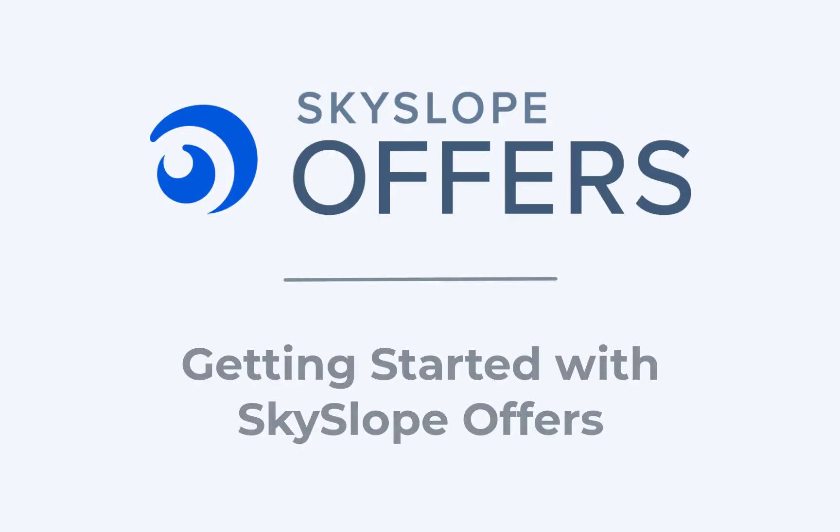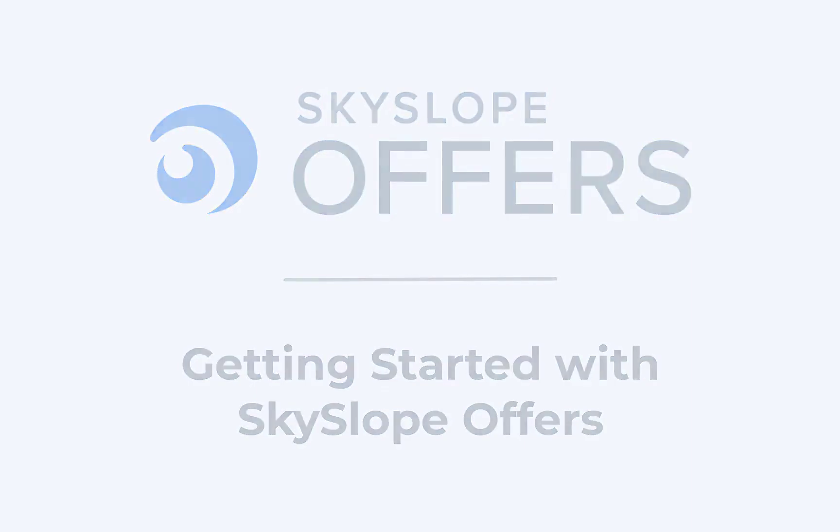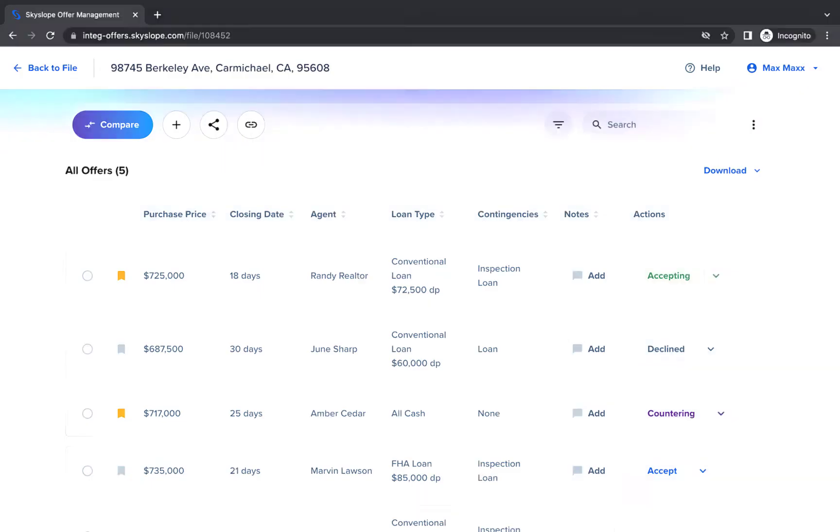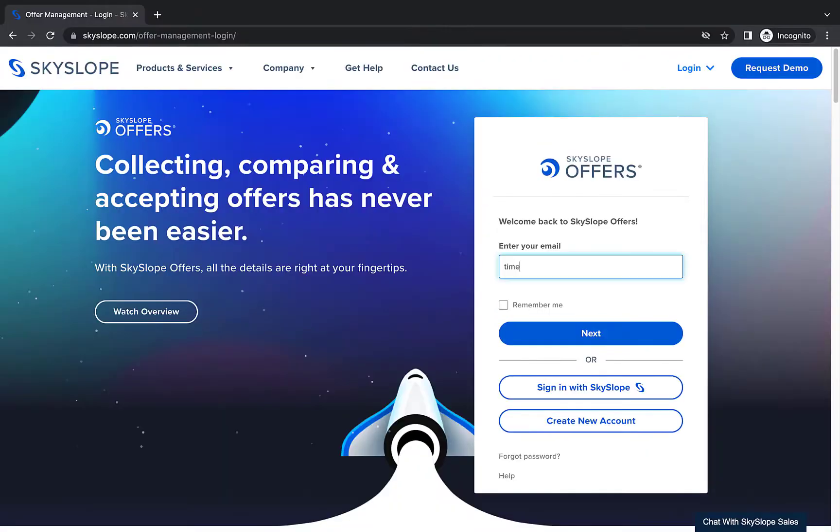Hey there! In this video, we're taking a close look at how to get started with Skyslope Offers, our offer management tool making it easier than ever to manage offer submissions, streamline offer acceptance, and maintain compliance.